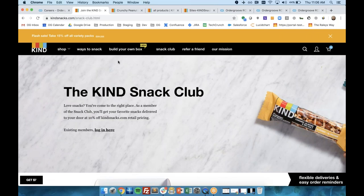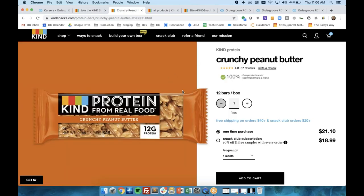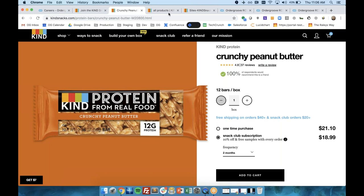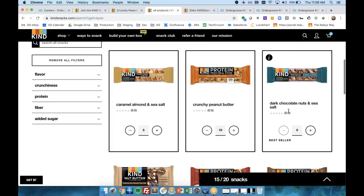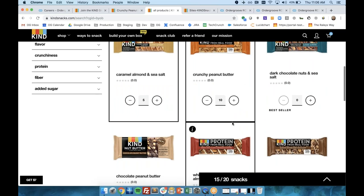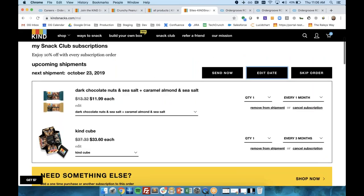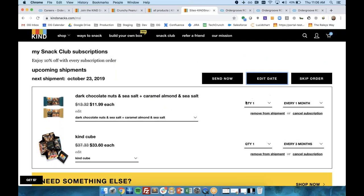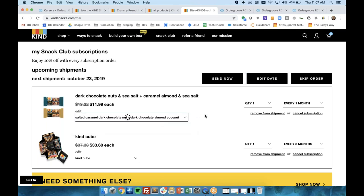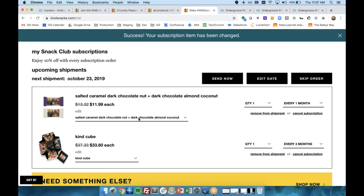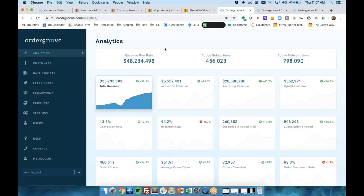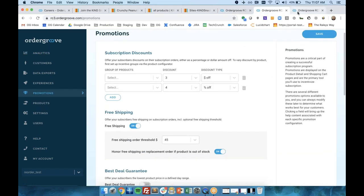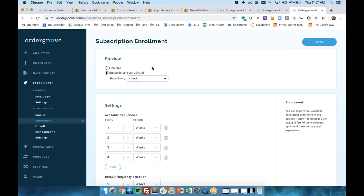But the bread and butter of our platform and where we've really spent most of our eight plus years is in a subscription model. I like to show KIND Snacks because they actually use a few different flavors of subscription. They have the standard model where you can come and sign up for an individual SKU on a repeat basis. This is OrderGroove's JavaScript injecting this onto the Salesforce storefront and allowing the customer to toggle between one time and subscription delivery, as well as choose a frequency. They also have a more complex program where the customer can build their own bundle on top of OrderGroove's APIs. Then once they're a subscriber, they can come into our easy to use management interface that lives within the my account section and manage their subscriptions ongoing.